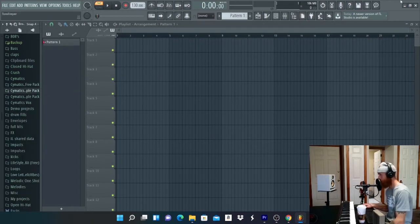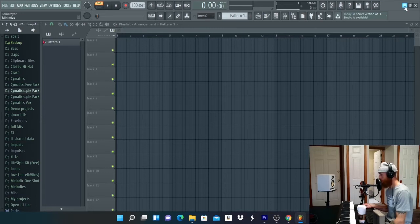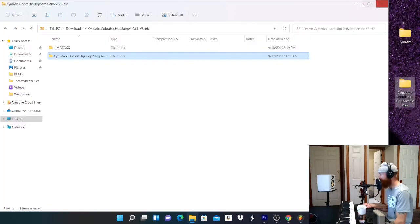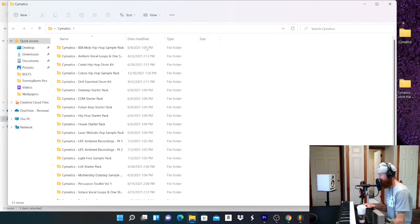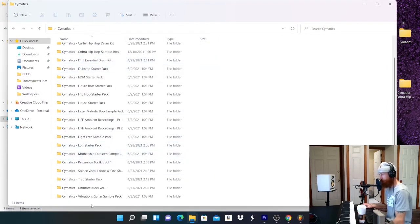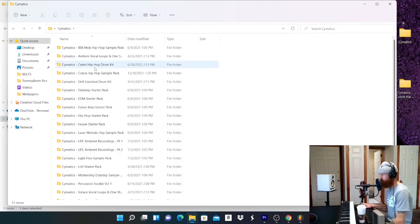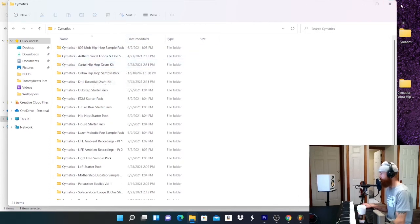What I do, and you can implement this if you want, I have a lot of Cymatics drum kits in here. So what I did is I made a folder called Cymatics that within the folder I have all of my Cymatics folders in there.